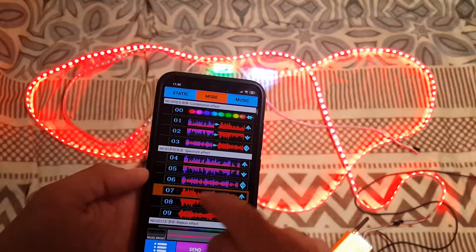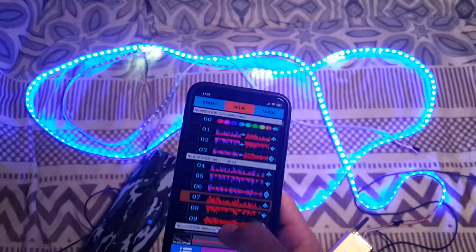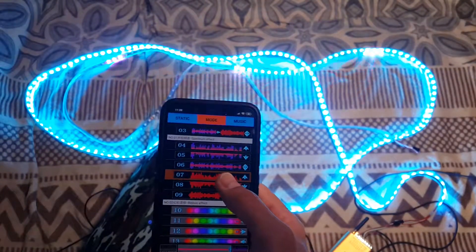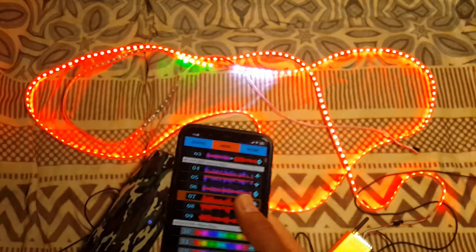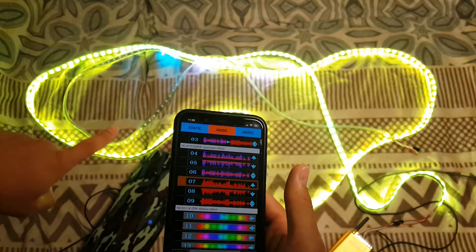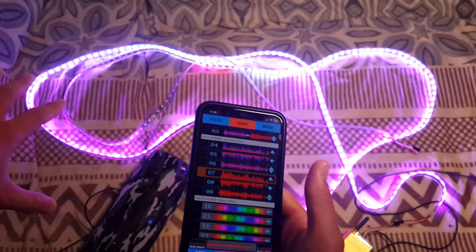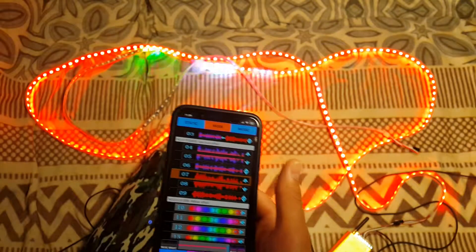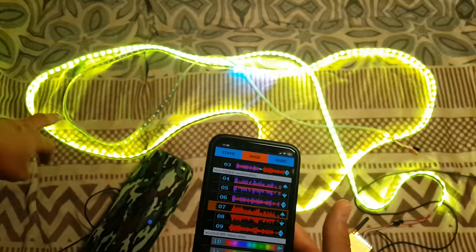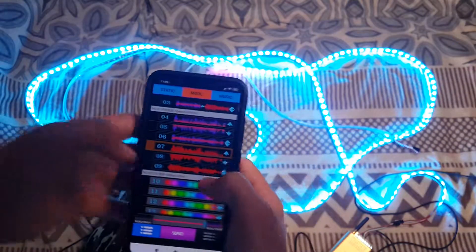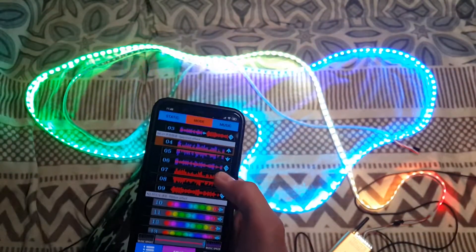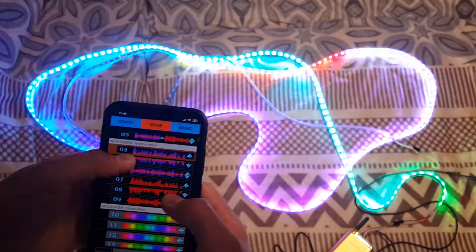This same issue applies to the rest of the buttons: number two, three, four, five, six, seven, eight, nine. For example, number seven — you see most of the length of the strip has the same color, which doesn't match the music, and the last meter of the strip has no color. Number eight and number nine are the same situation.